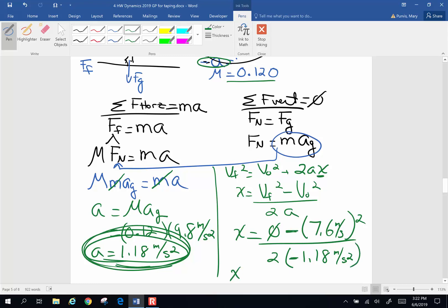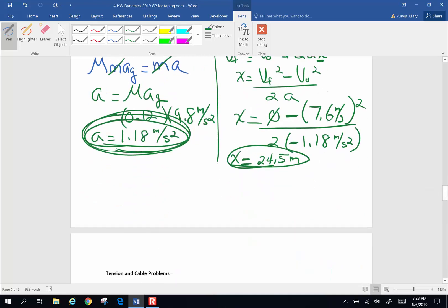This negative is outside the square, that's a negative. The two negatives will cancel each other. And when I do the algebra, I end up with 24.5 meters is the displacement of how far this individual slides before stopping.